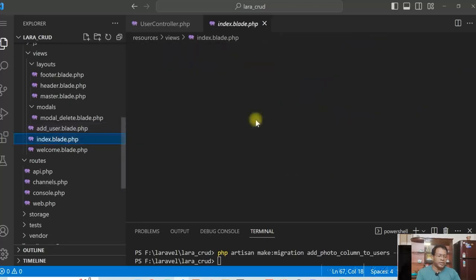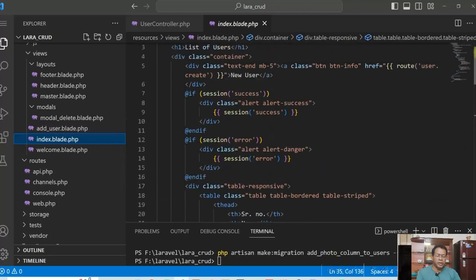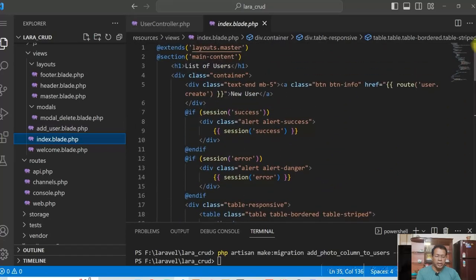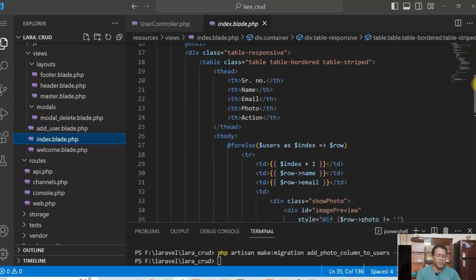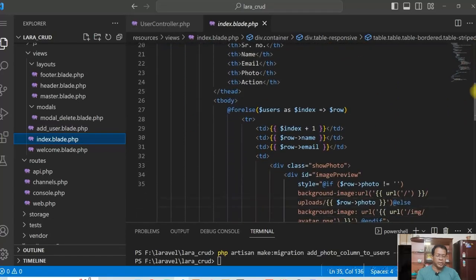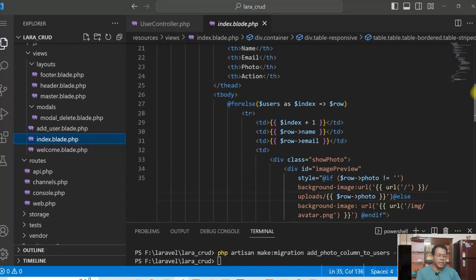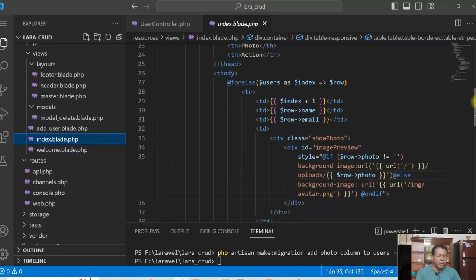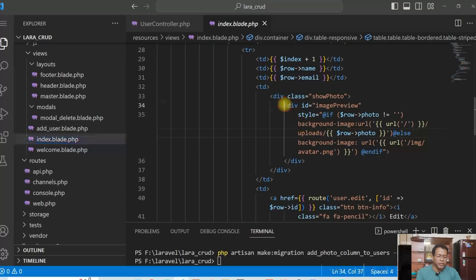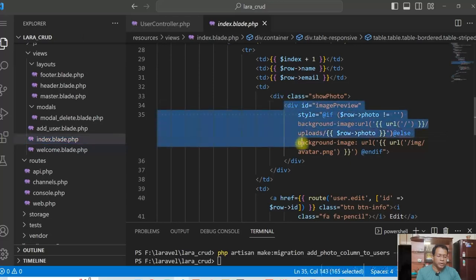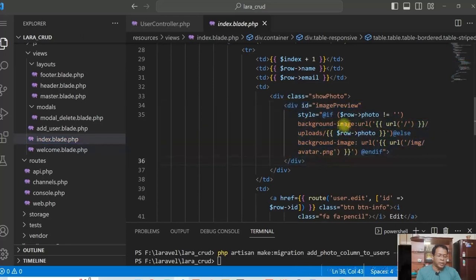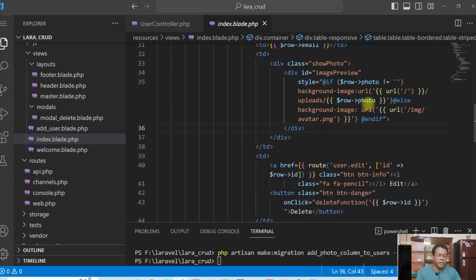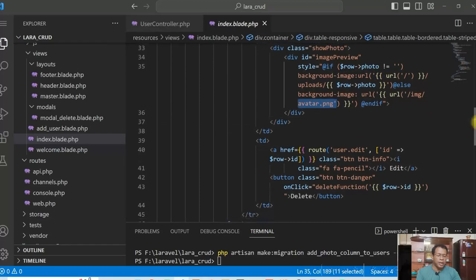Now, if we see the index page, index page is very simple one, which is we are just displaying the values in a table. One thing we have to just see that similar way, the same way we are displaying the photo here for the existing, if photo exists, then we display the photo. If not, we will display the default image.